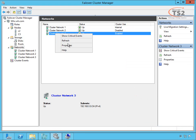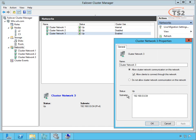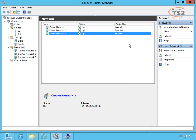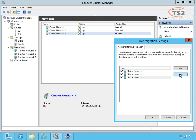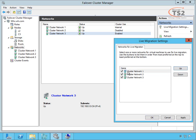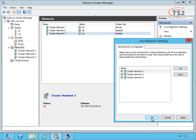Cluster network three is my 0.0, which is my public network. I can allow cluster communication here and allow clients to connect through this network. This is my host node; I also want this as a backup network. When we move to live migration settings, this defines the network order for live migration. Cluster network three, my 0.0, I actually want that least important. I want my cluster network one at top—that's my 13.0 for live migration to happen there first. My iSCSI network second, not a big fan of it happening there, but the last place I want it to happen is my public network.